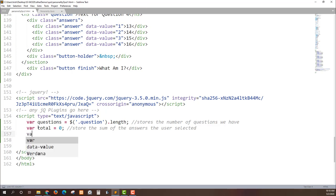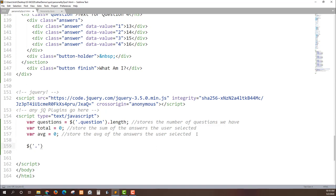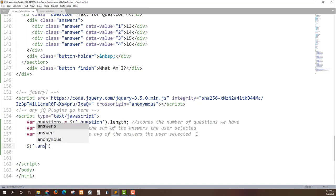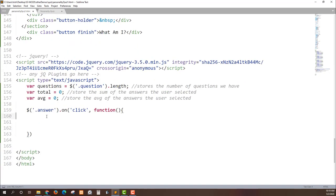Var average. I want to average the total by the number of questions. Right now I'm going to set this value to 0 because this is going to store the average of the answers the user selected. The first thing I want to do is go out and get those answers. So I can just do dot answer and add a click event to each one. jQuery makes life easy for us to do that.